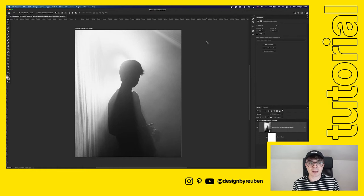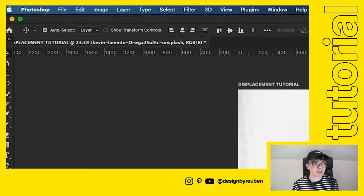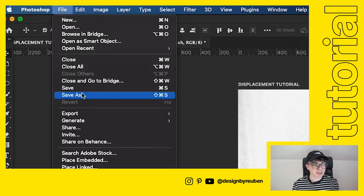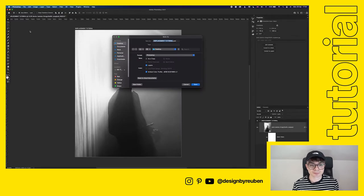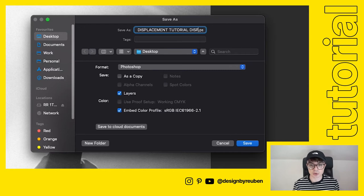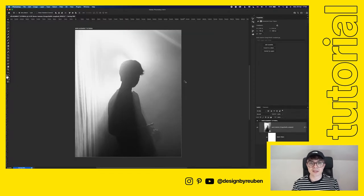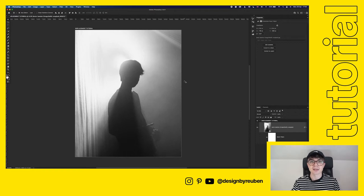Now save this as a separate file so we can pull it in later for the displacement effect. Go to File > Save As, name it the same as your file but add 'displacement' or 'disp' to the end, and make sure to click 'Save as a Copy'. Now we've got a duplicate copy saved on our computer.